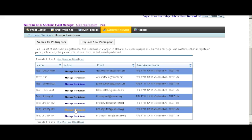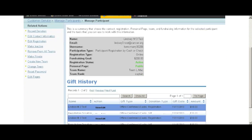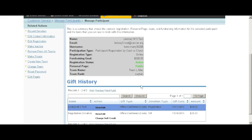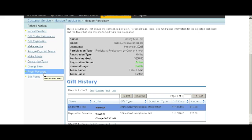I'm going to find this participant in the list below—Lindsay M3 test—and click Manage Participant. As I scroll down, we'll see several options on the left-hand side, and one of these is Reset Password.